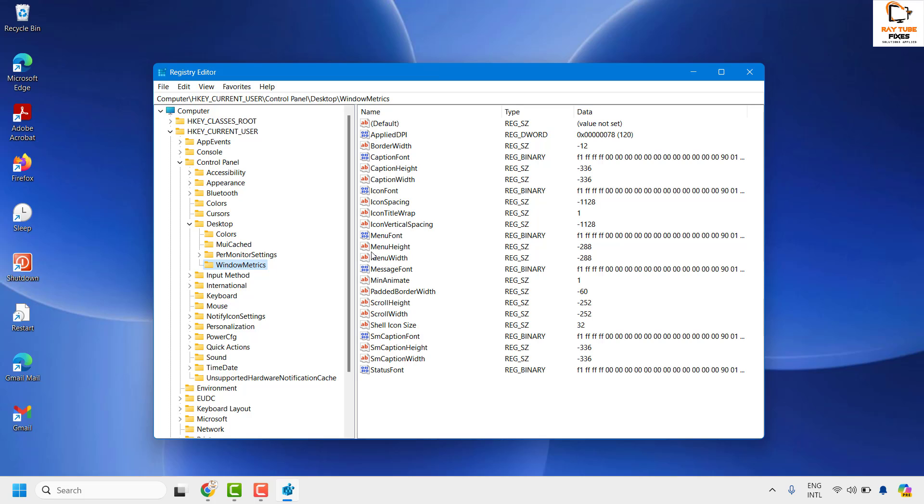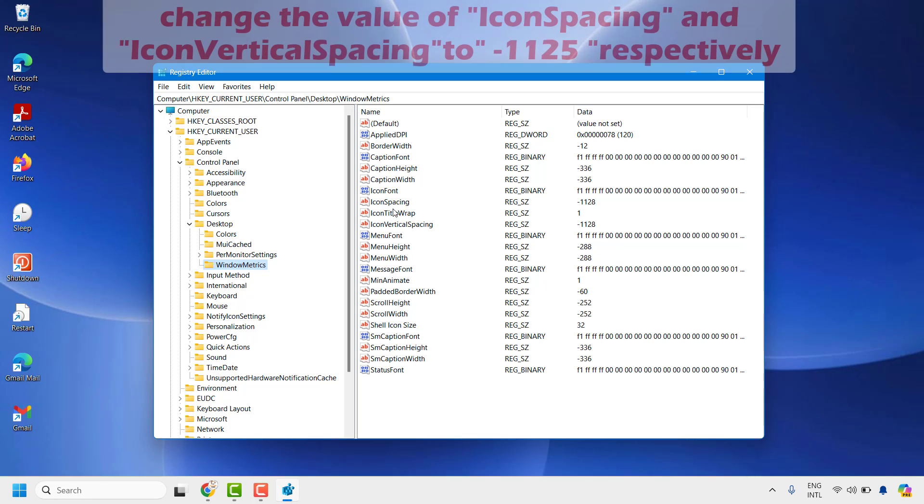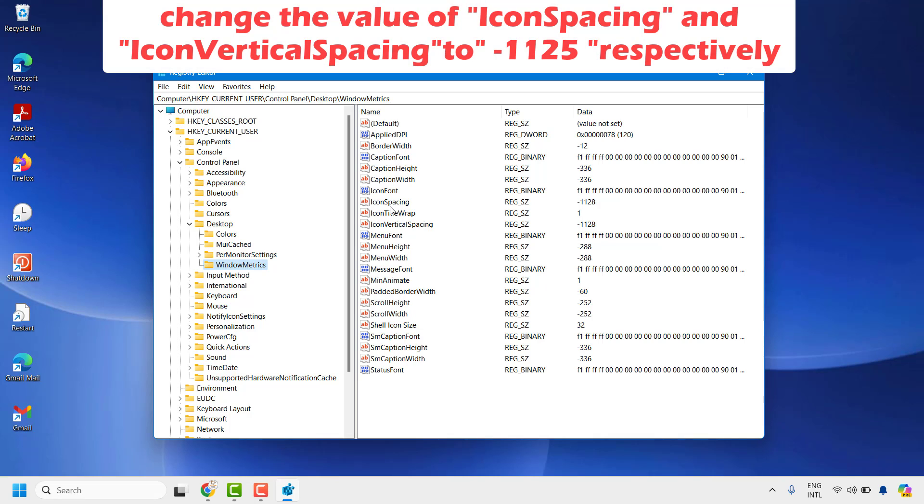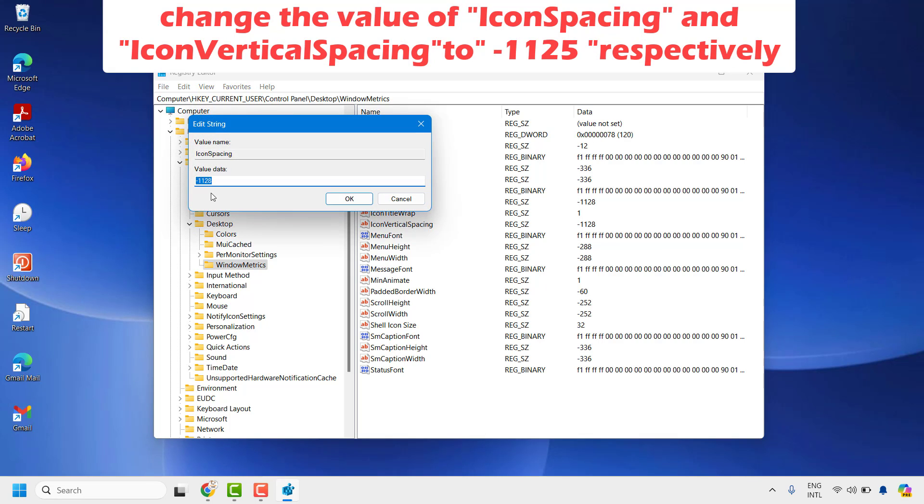Under this, you'll have to change some of the registry key values here. The first thing you'll have to do is under IconSpacing, change the number from whatever number it is to minus 1125. Click OK.